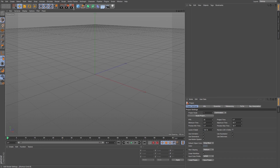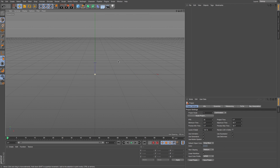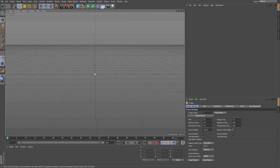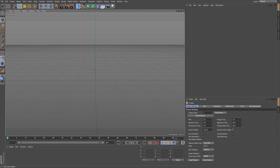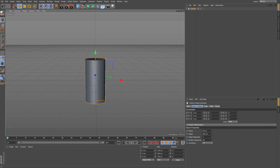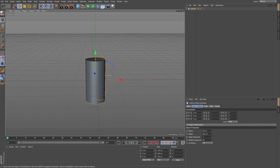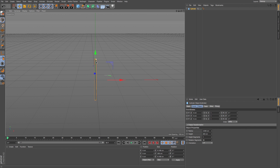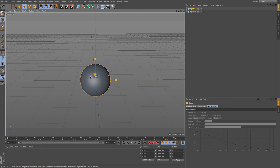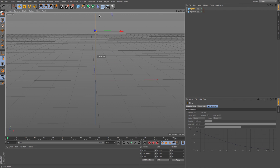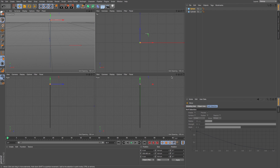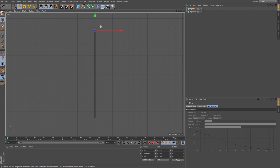I'll hop into a new file and orbit my camera around. I want to build the flagpole first, so I'll grab a cylinder, scale the radius way down, and make it pretty tall. Then I'll grab a sphere, scale that pretty small, and move it up — nothing too crazy yet, just basic objects.